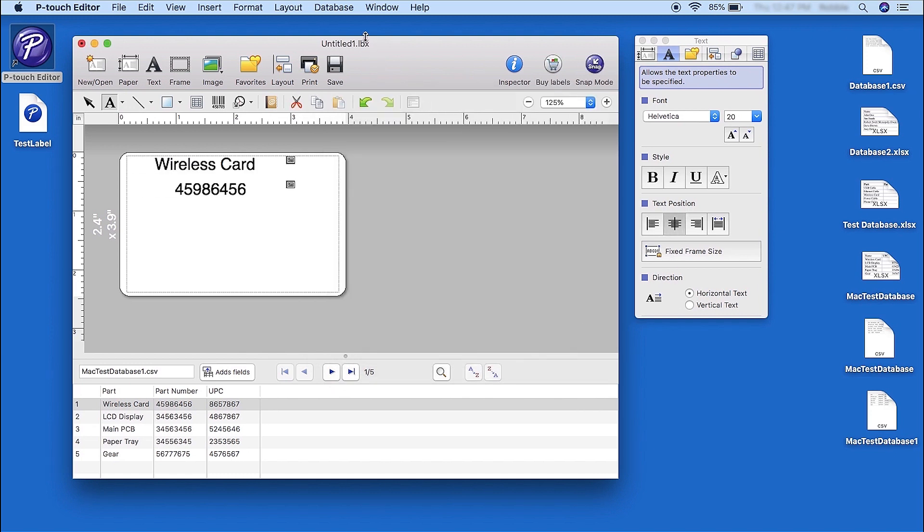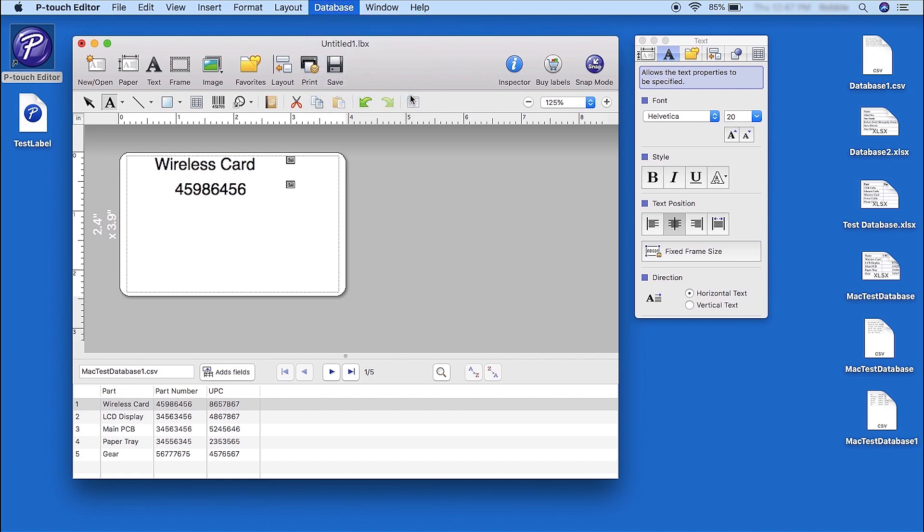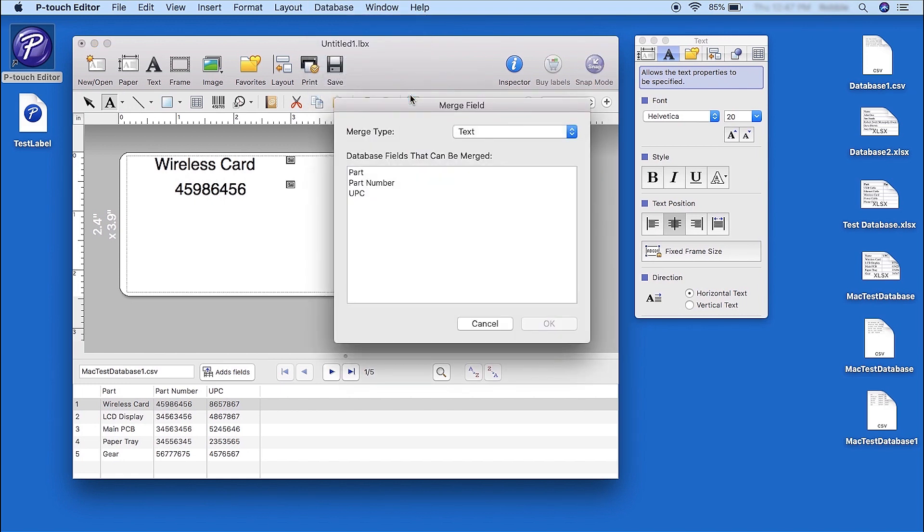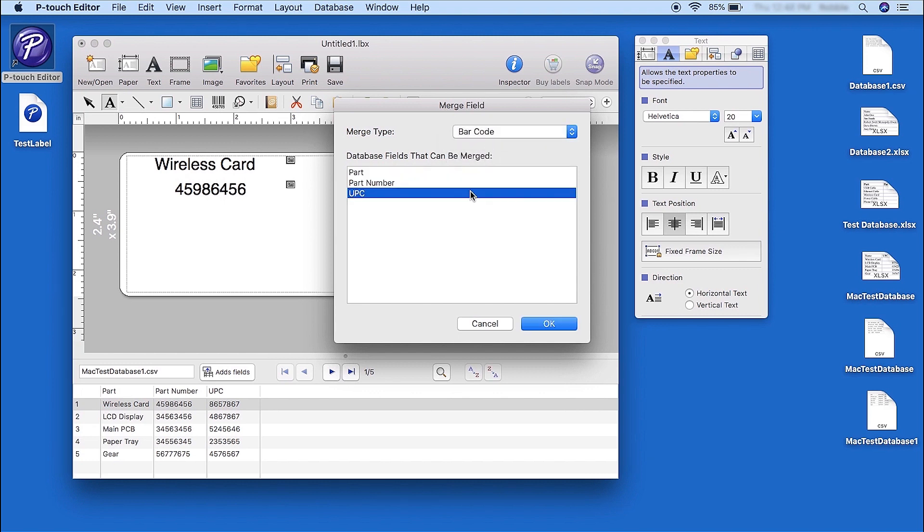To merge the UPC field, again click Database, and Merge into Layout. Select Barcode from the drop-down, and select UPC, and click OK.